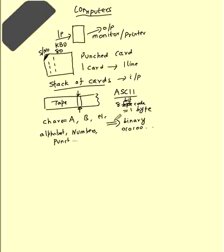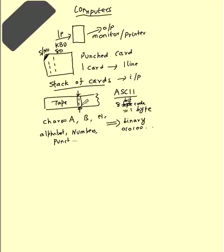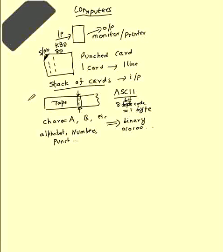A will translate to something in terms of 1s and 0s, B will translate to 1s and 0s. They punch those holes like this. There will be a magnetic surface at the bottom and then there will be a conducting material at the top. It will go through like pretty much like our cassette in today's context.